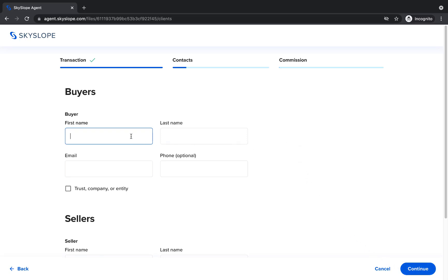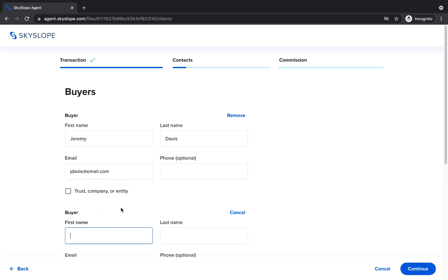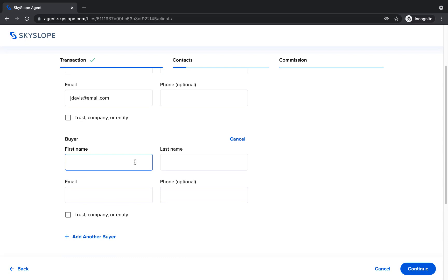You'll start with your primary contact, the buyer. Enter in the required fields for your first buyer contact. If you have a second buyer, you can add their details after you've added the first.